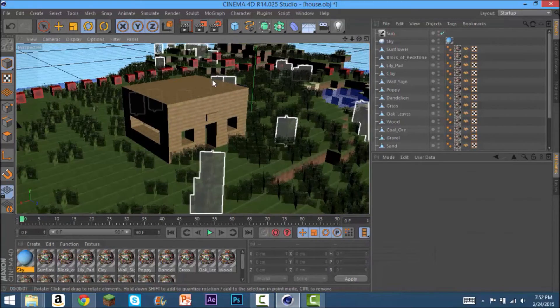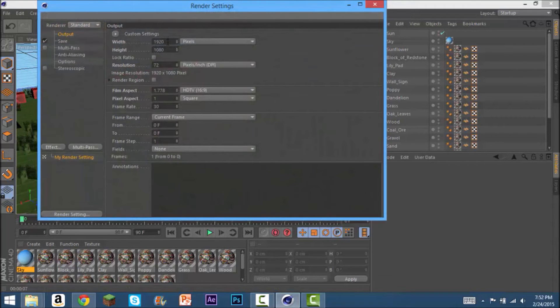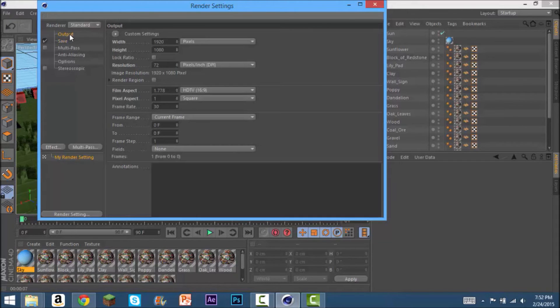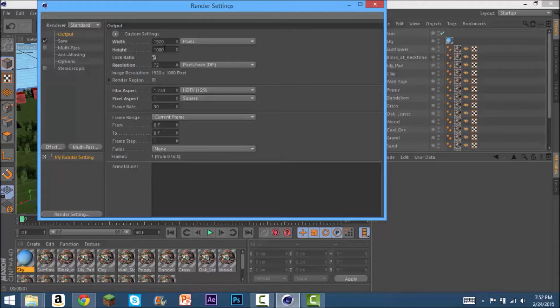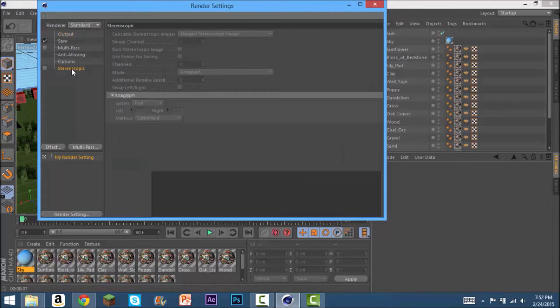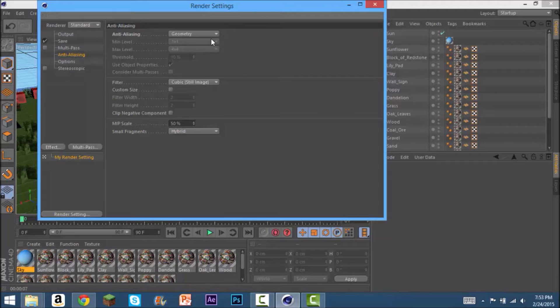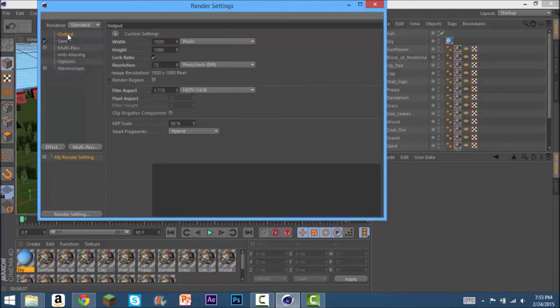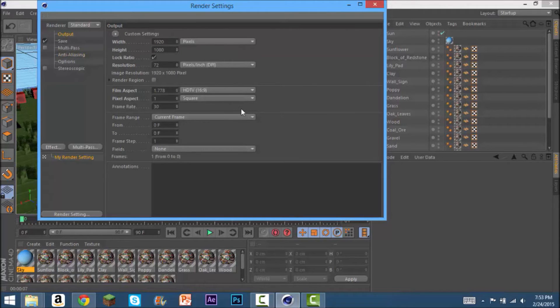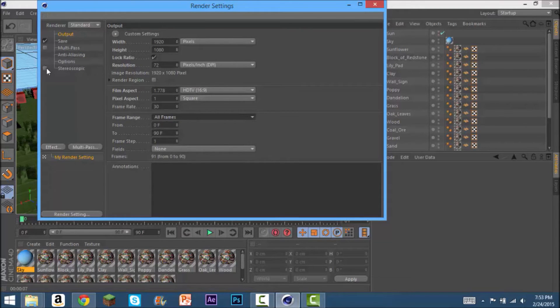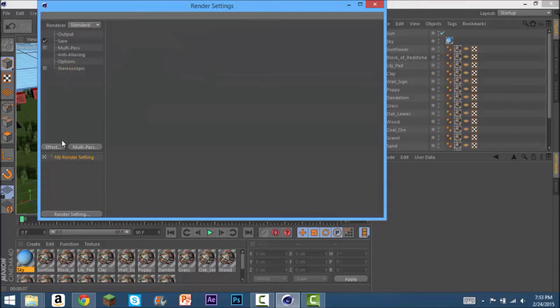After you've done all that you're going to want to go into your render settings. You'll make this HD. It doesn't have to be 1920 by 1080, it can be 1280 by 720. Or if you don't know you can just lock ratio and put in 720. But I'm just going to do 1080 just so it looks nicer. Then you're going to go to anti-aliasing, that thing, go from geometry to best. And make sure when you are doing your actual animation go to all frames instead of current frame. That's a common mistake that people make.